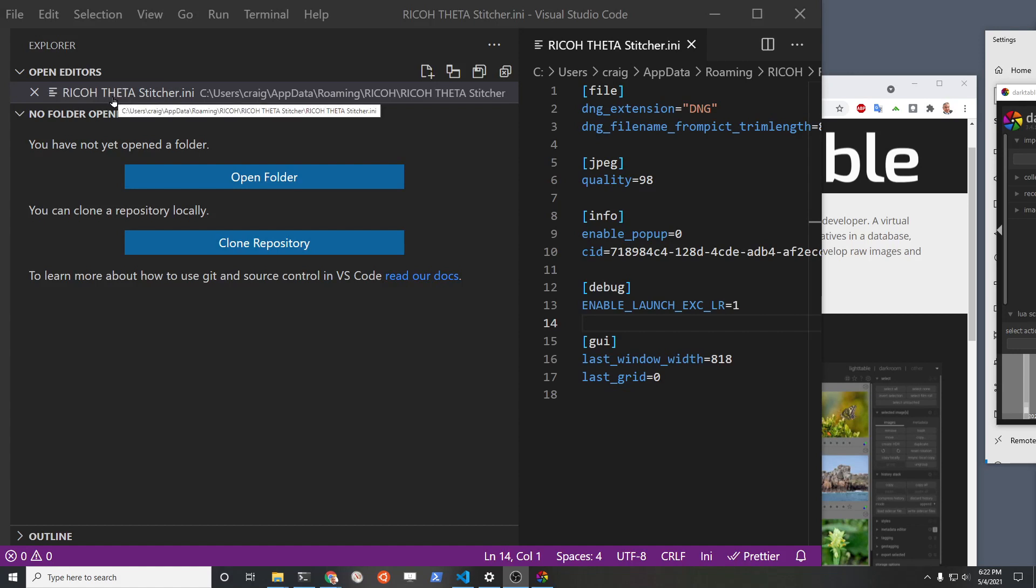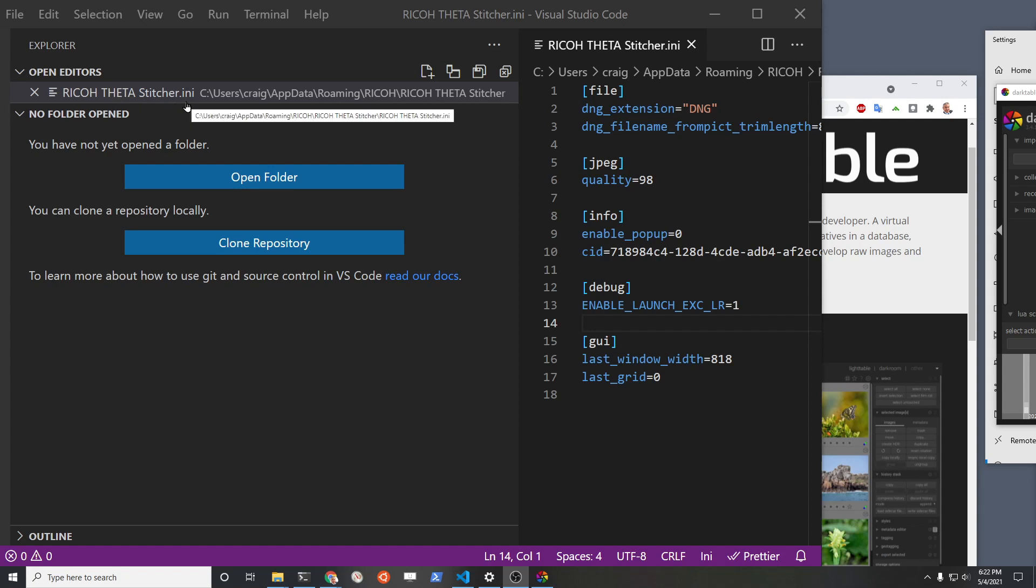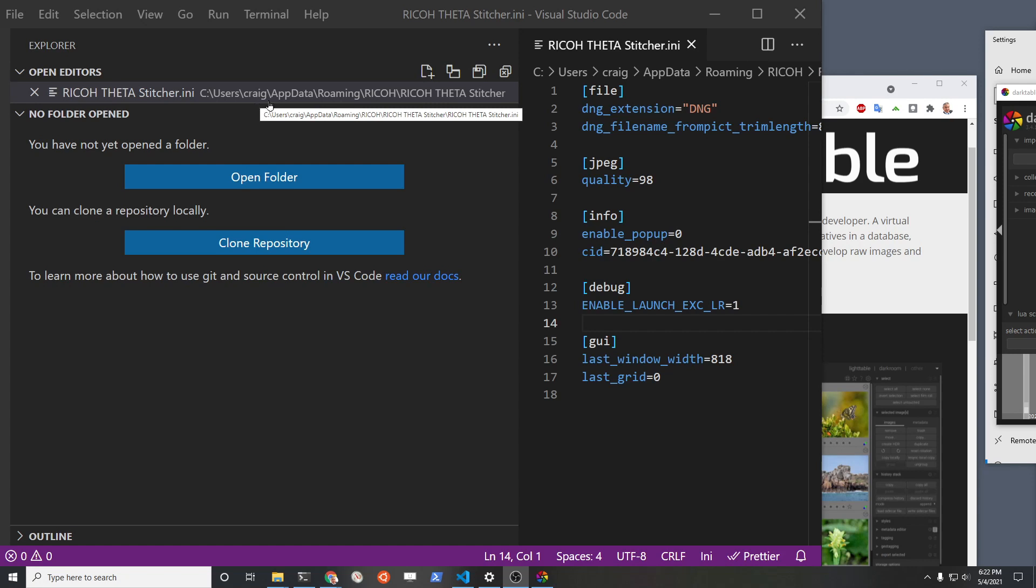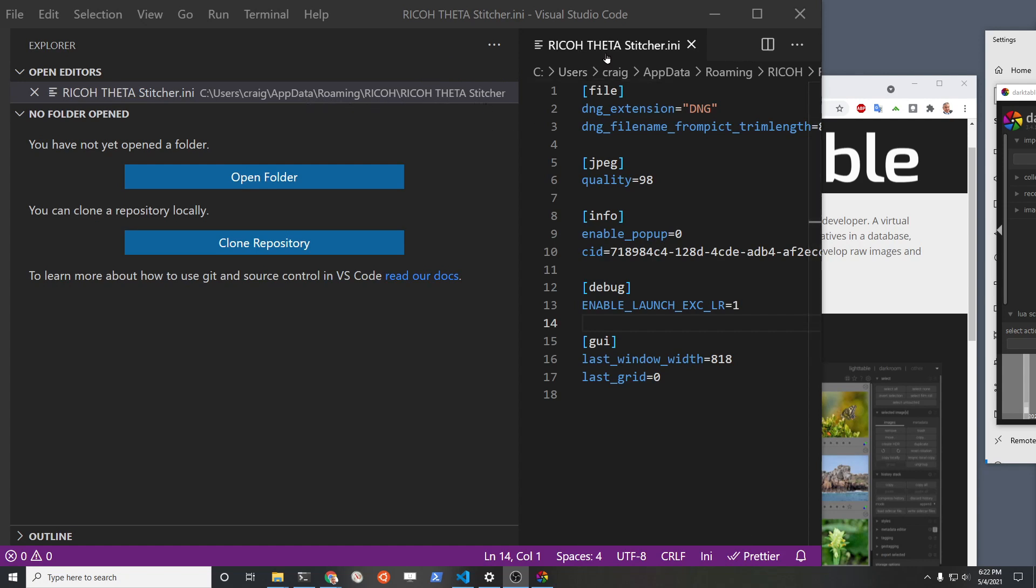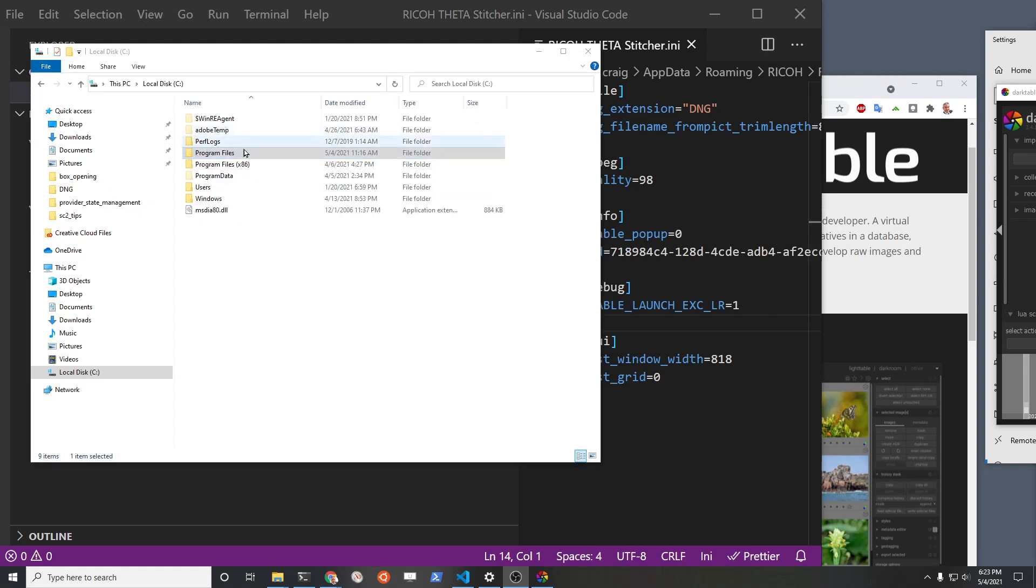Alright, so here's the unsupported hack. I've already installed the Ricoh Theta Stitcher. There's this file Ricoh Theta Stitcher dot INI, and this is the unsupported hack part. So in your home directory on Windows 10, it's Users, Craig is my username, AppData. It's a hidden subfolder, so you're going to have to make that viewable in Explorer. Then roaming, Ricoh, Ricoh Theta Stitcher. You're looking for this file Ricoh Theta Stitcher dot INI. You're going to have to open it up in some type of editor. You could use Notepad and add these two lines to it.